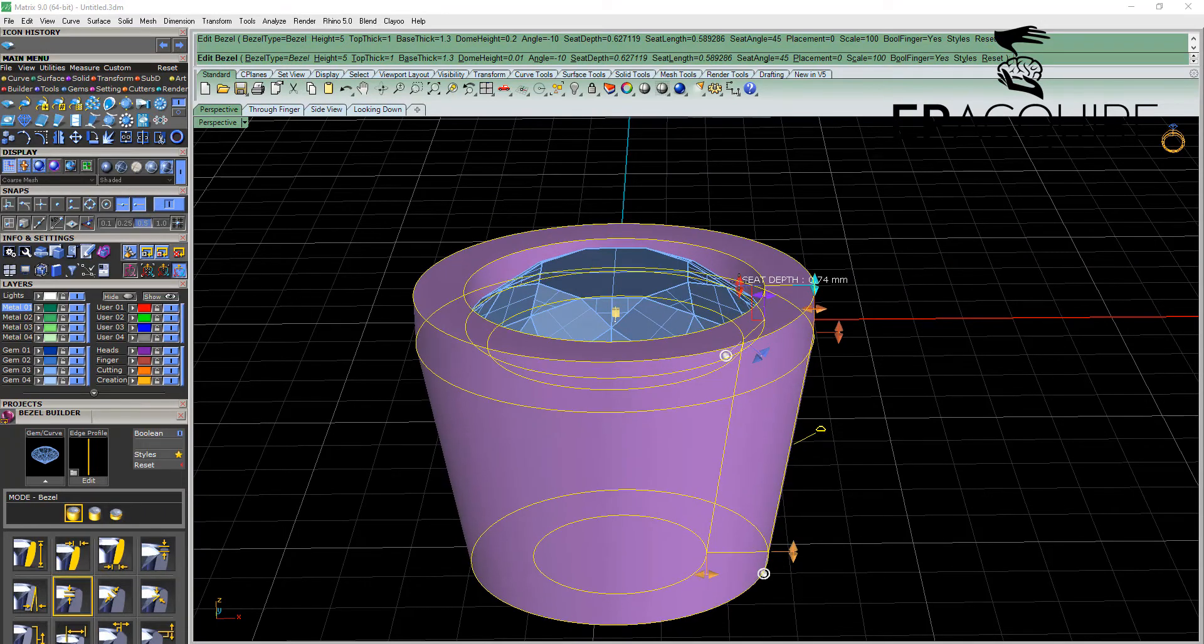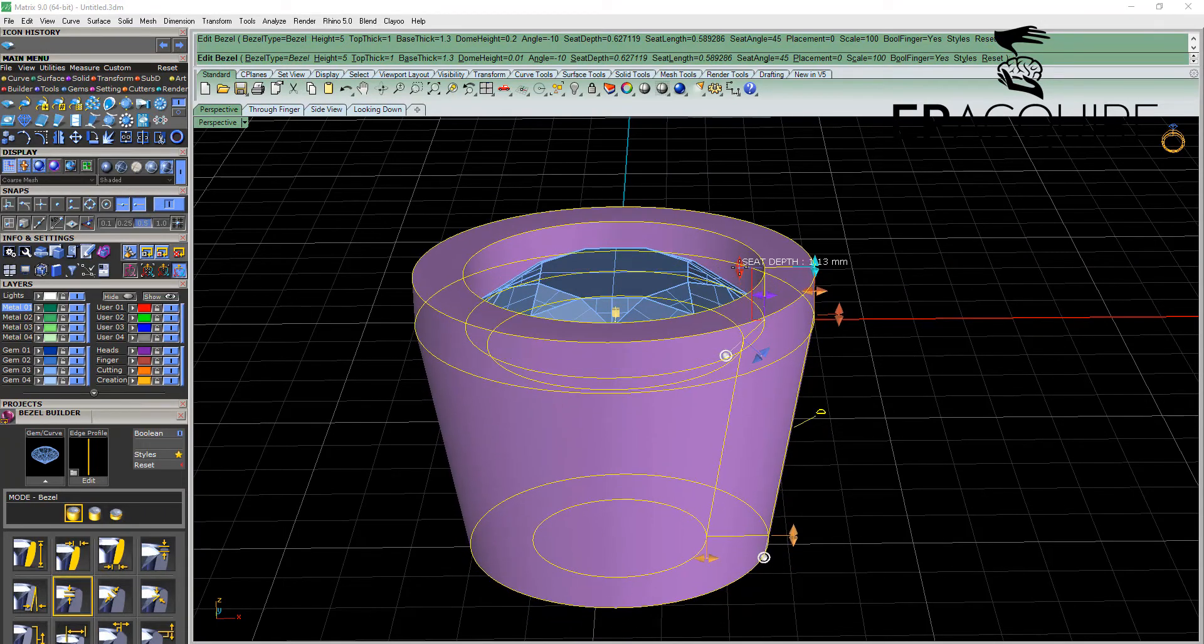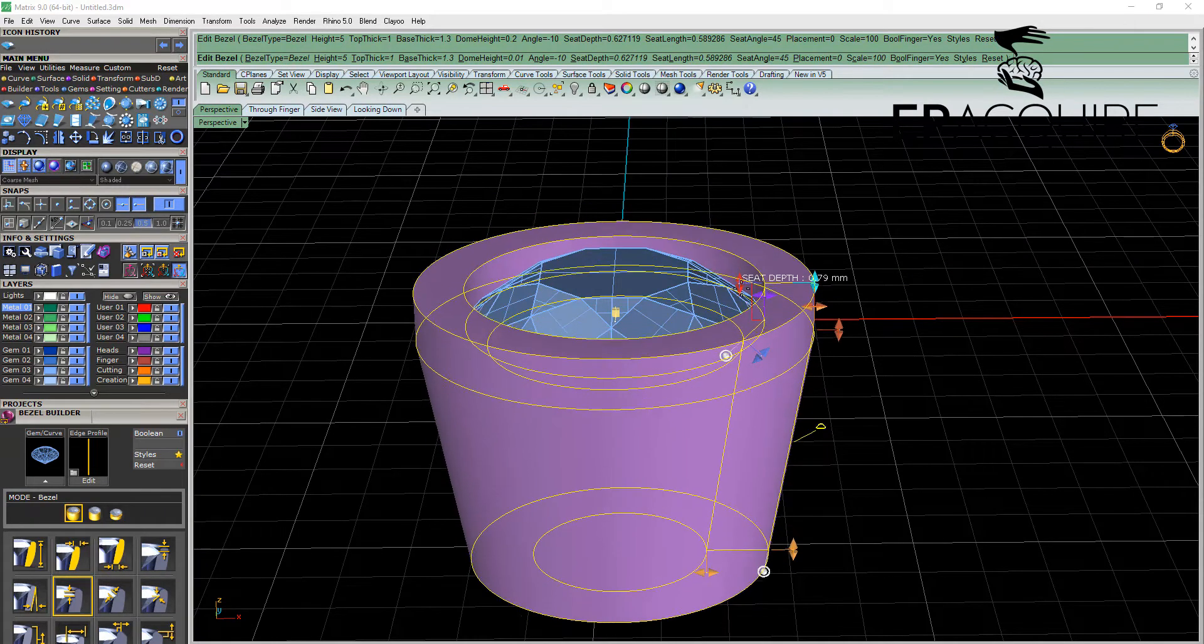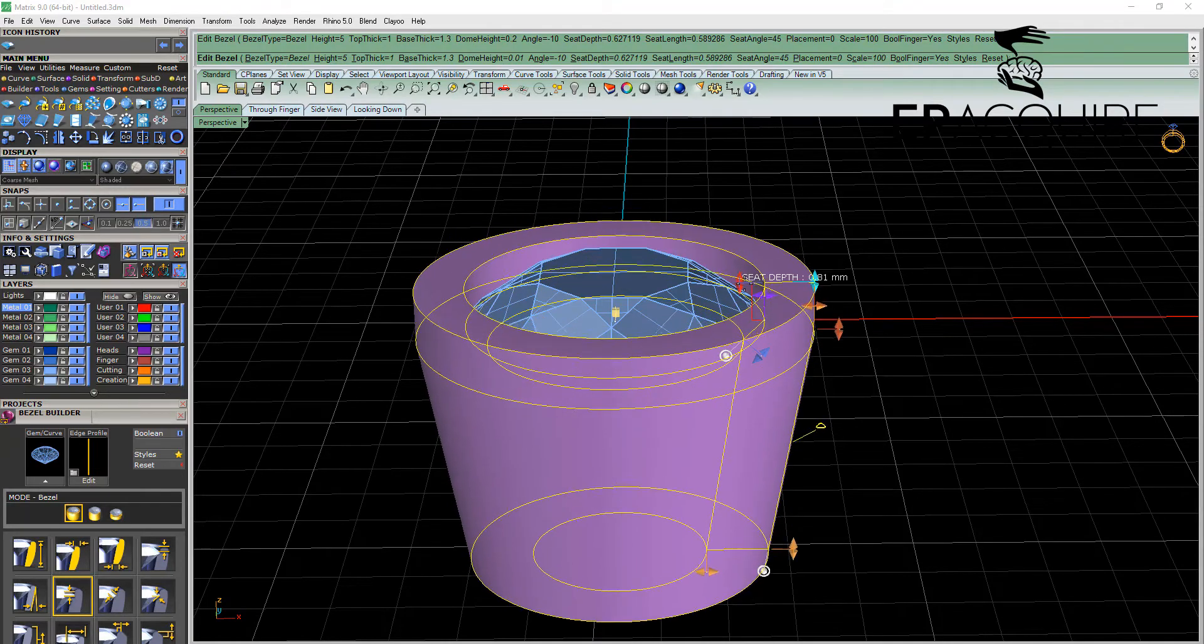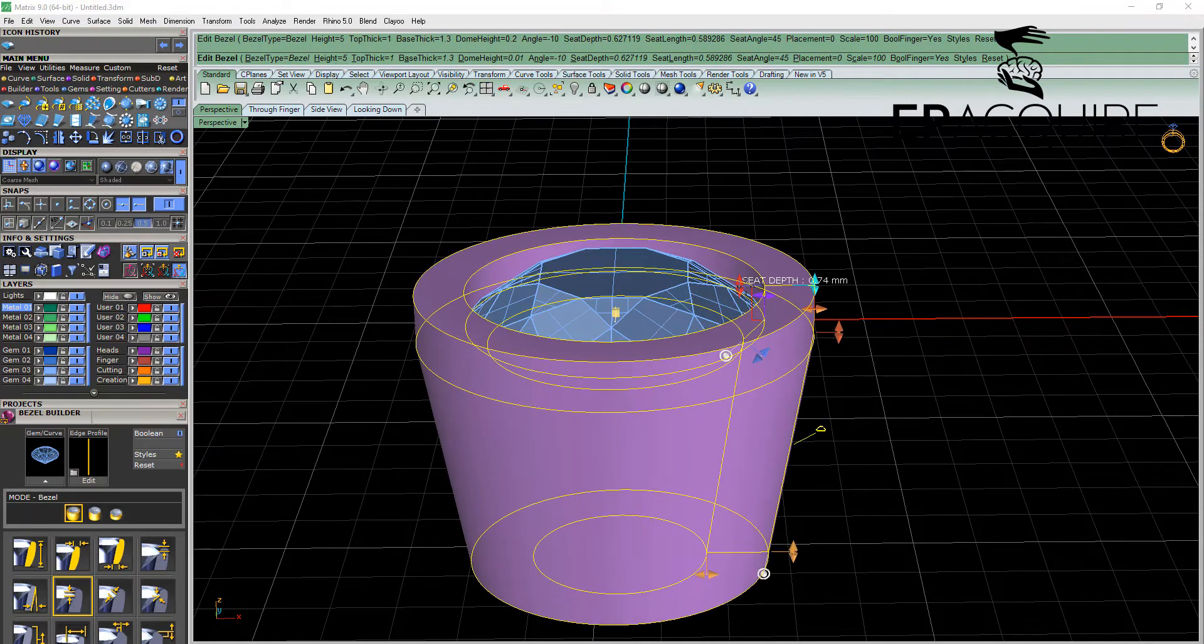The seat depth controls how far in the stone sits into the bezel. It can be adjusted.